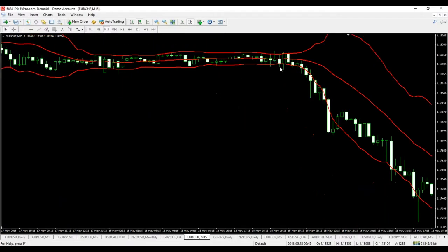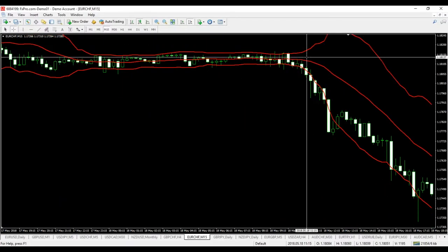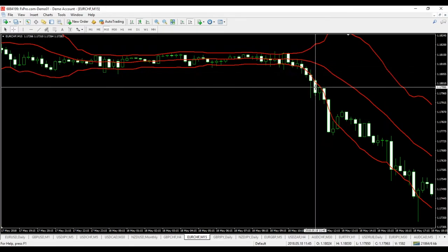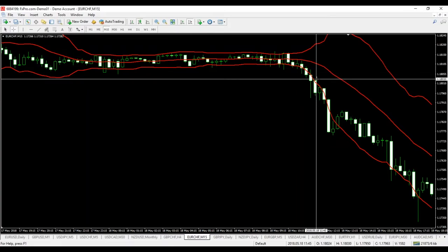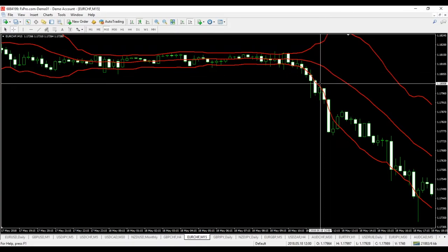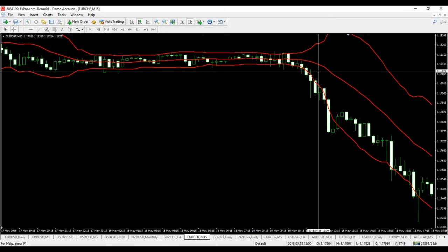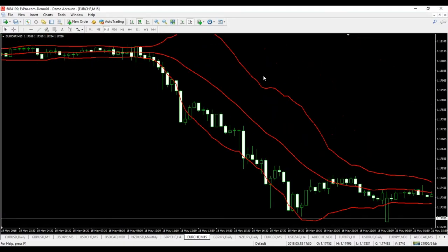We see another squeeze, and suddenly the bands start to expand. We have one bearish candle, a second, a third, a fourth — price obviously starts hitting the lower band. Notice that the bands are expanding, so this is definitely not a quiet market. This is a loud market, with very high volatility, and the price is attempting to enter a bearish trend.